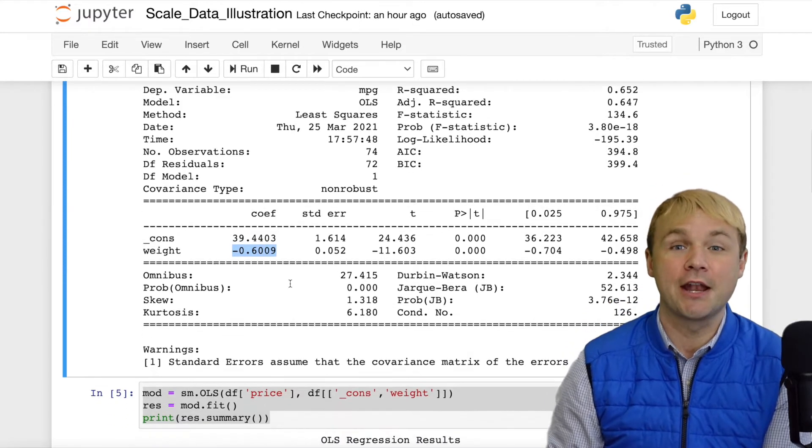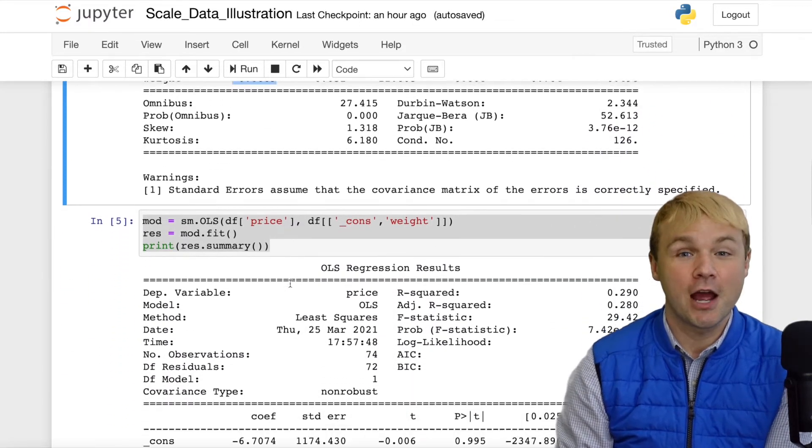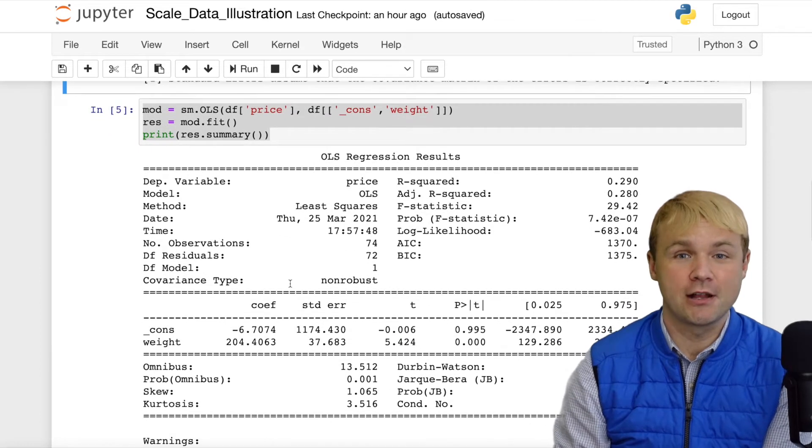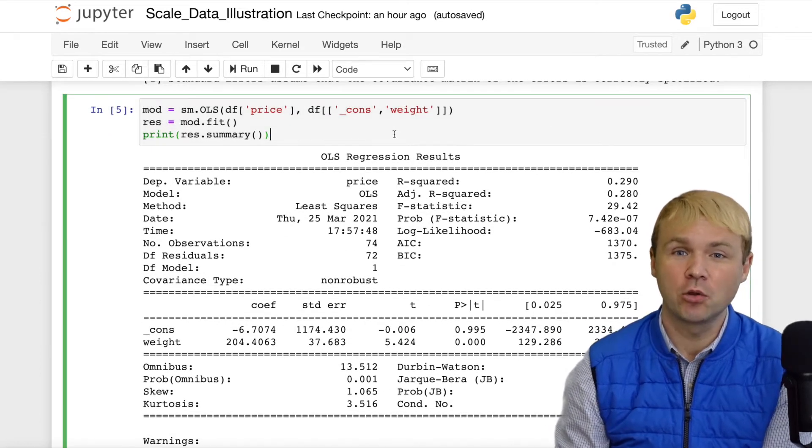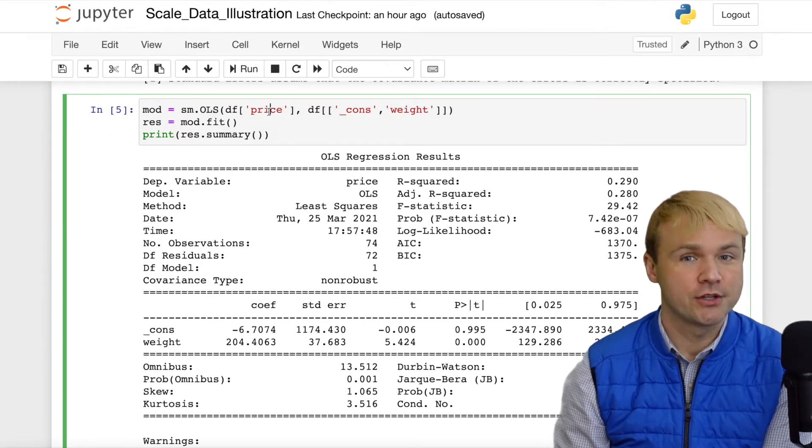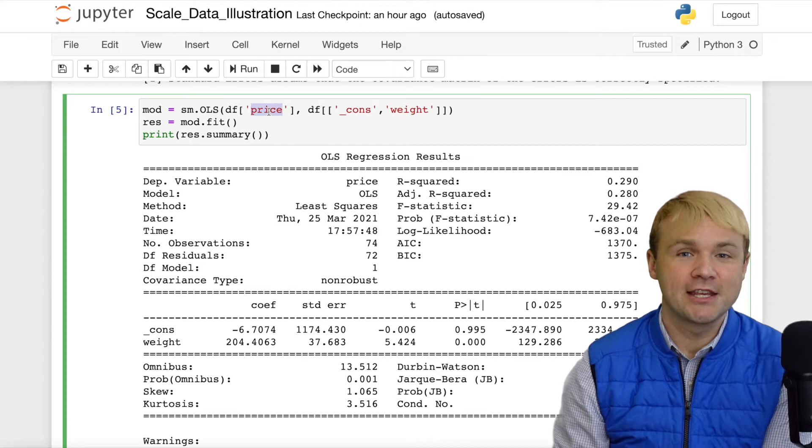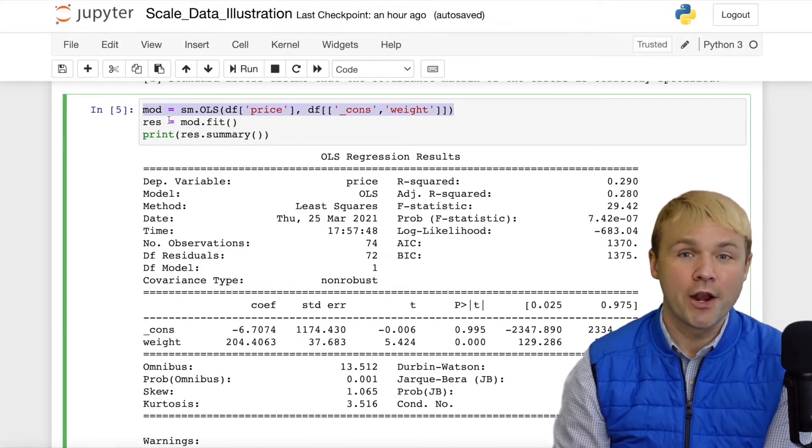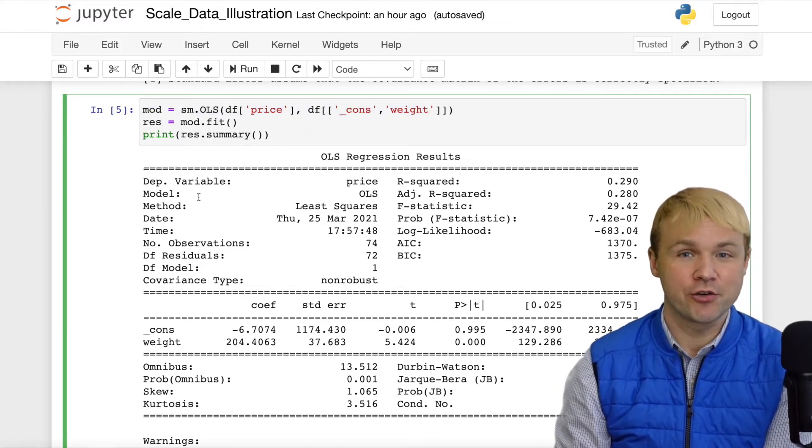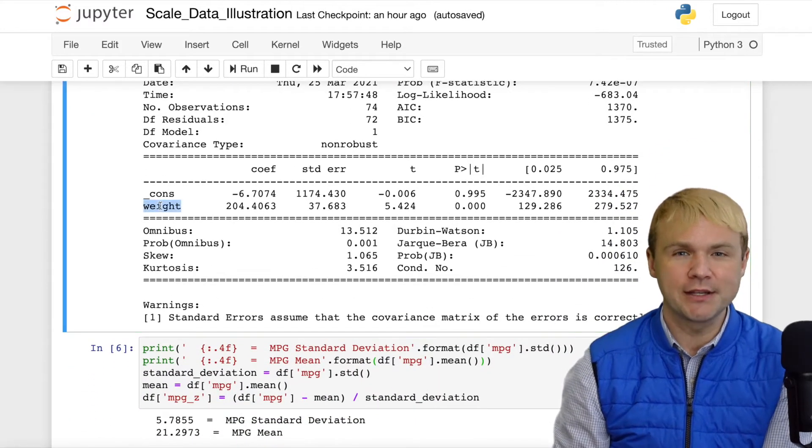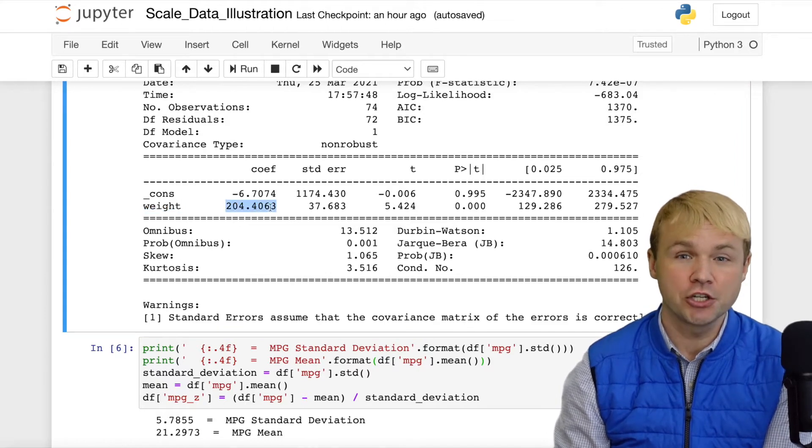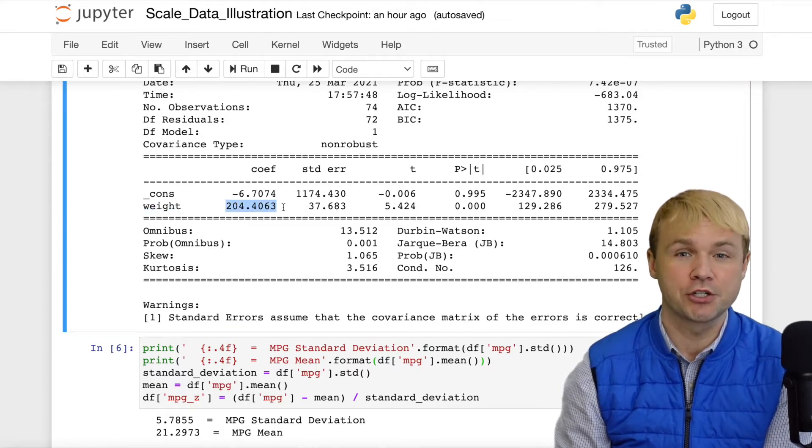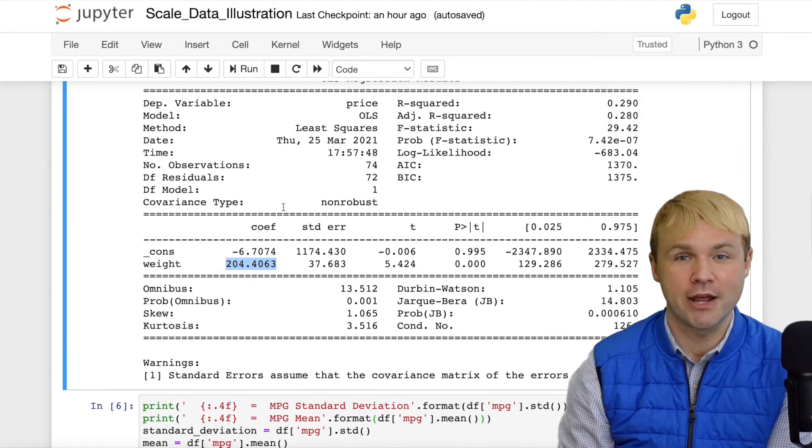Let's take a look at another regression result. Here, I've used regression analysis once again to compare vehicle weight with the vehicle price. Looking at this output, for every 100-pound increase in vehicle weight, we typically see a $200, just over a $200 increase in the vehicle price.